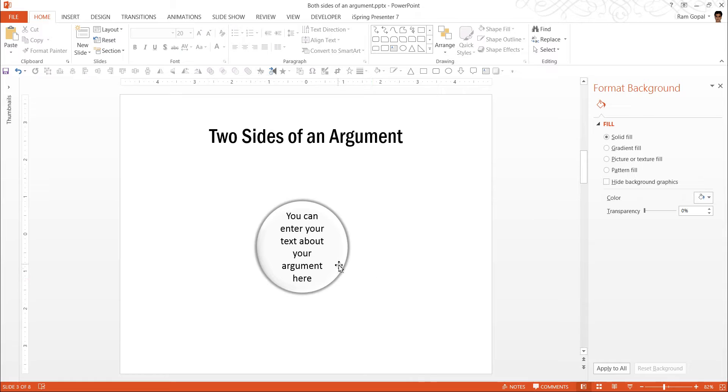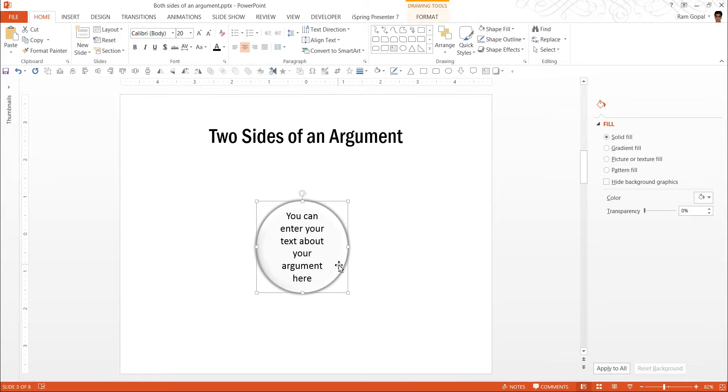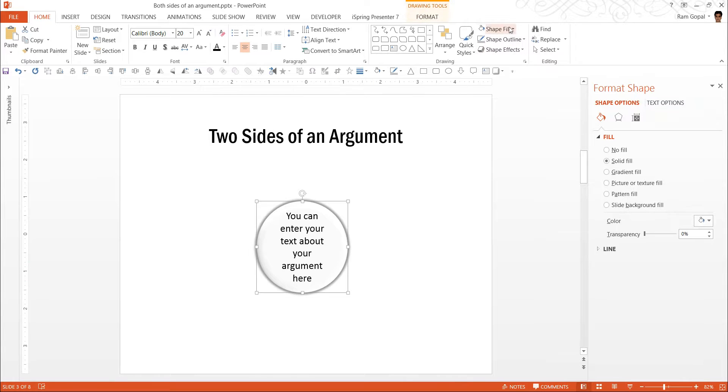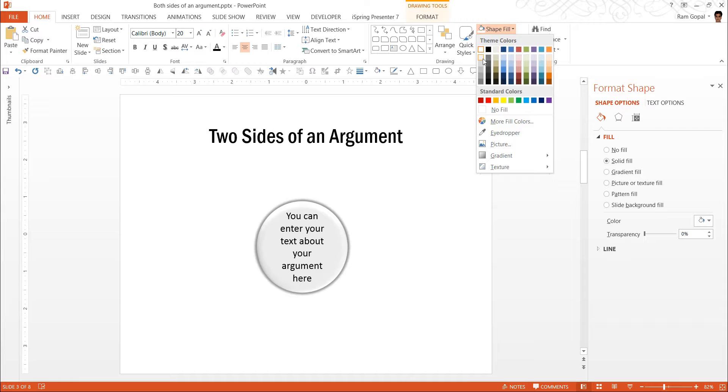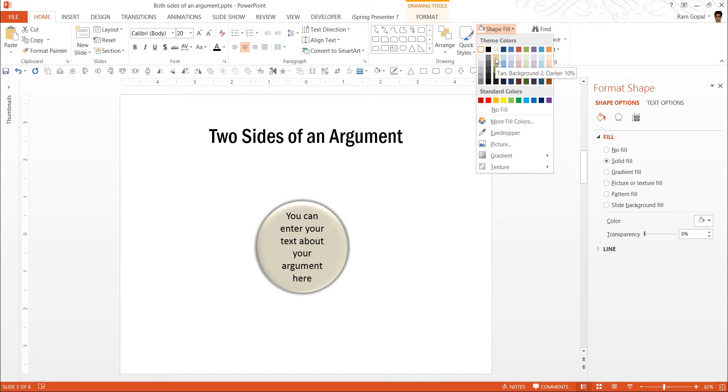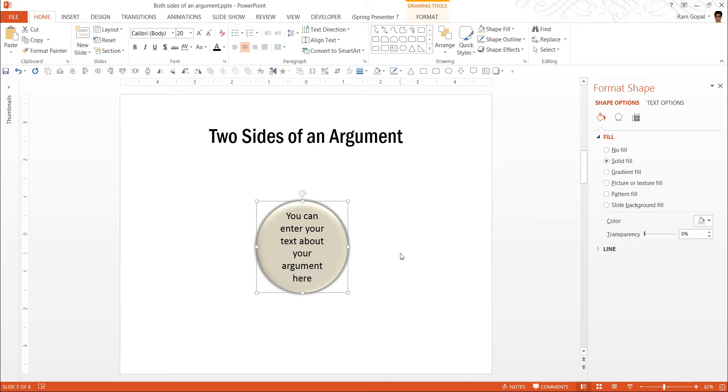So that is our central circle. If you want to give it slightly lighter color to make the button look like a button, you can do so. You can have a different color for the button. So let us use this tan color for the button.